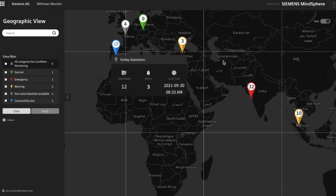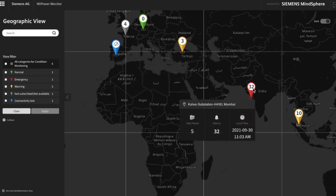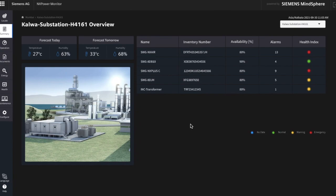By clicking on the substation location, information like total assets, alarms, and local time is displayed. In the summary view of the selected substation location, you see all the connected assets and directly the health status.